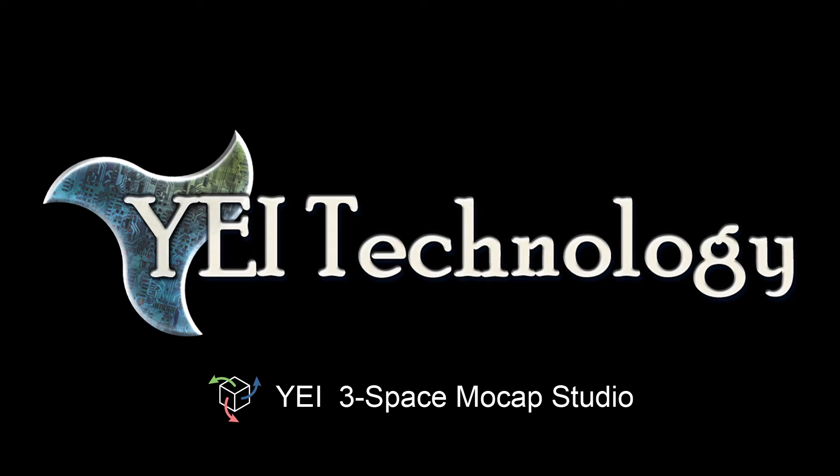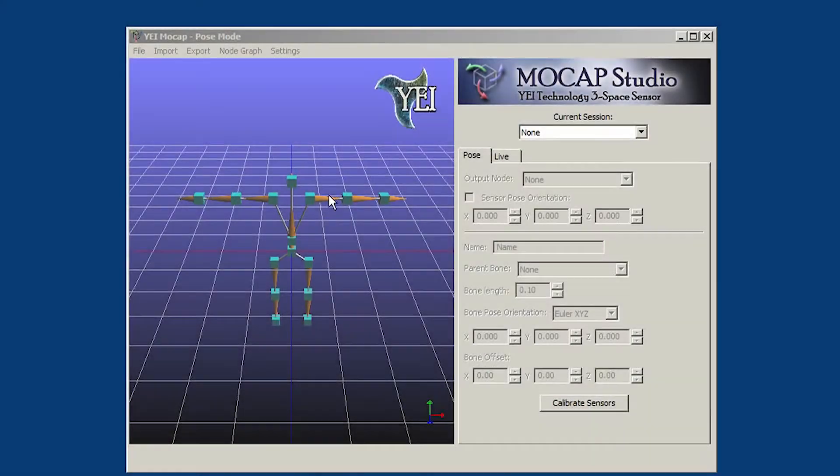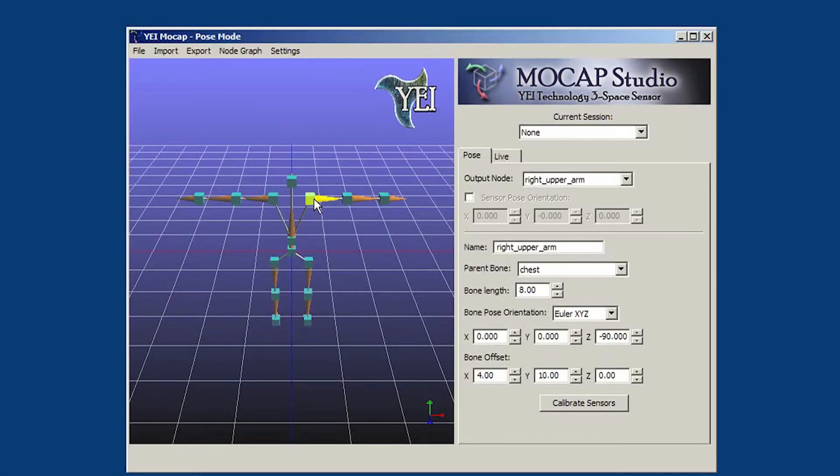Hi, this is Christopher George with YEI Technology. I am here today to show off the YEI 3Space MoCap Studio.